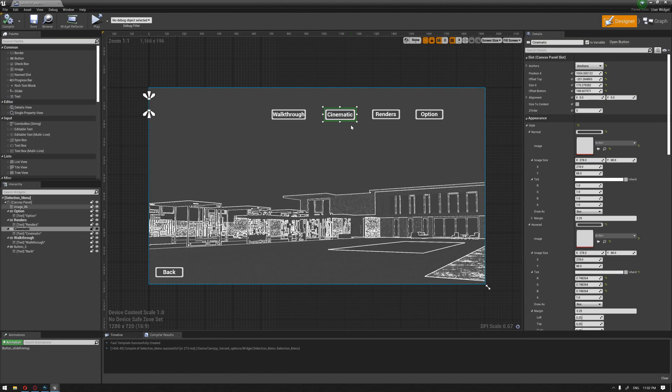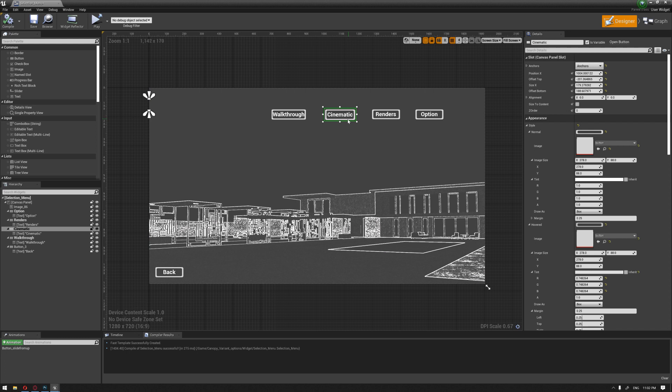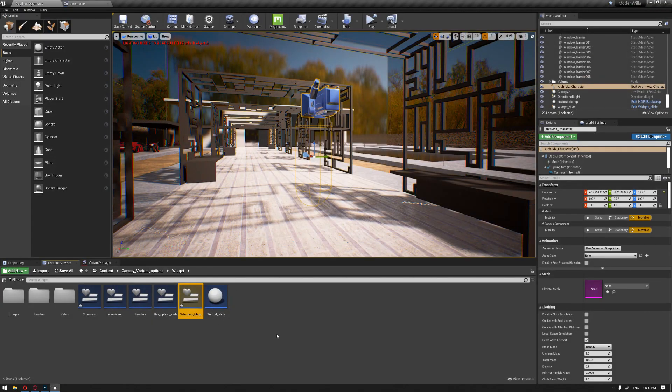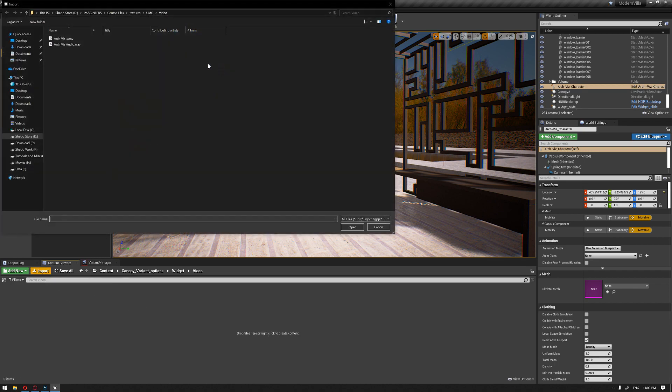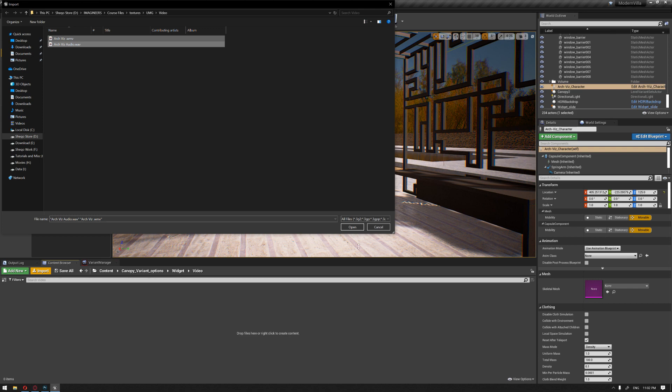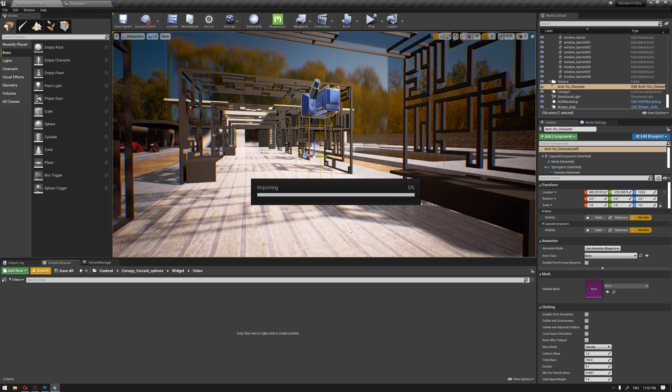So now if we hit the cinematic button, we're going to move to the next widget and let's start by importing our files. This is the video and the audio of our video.